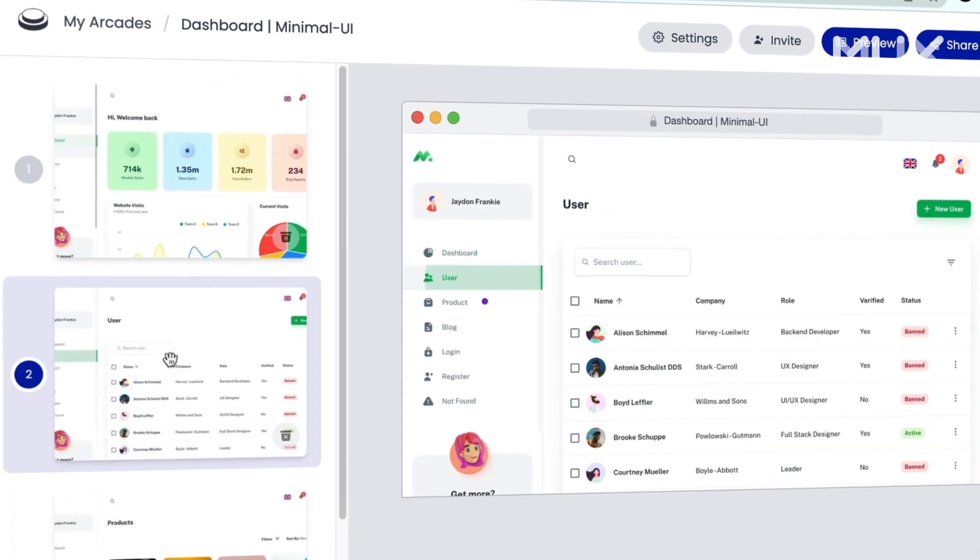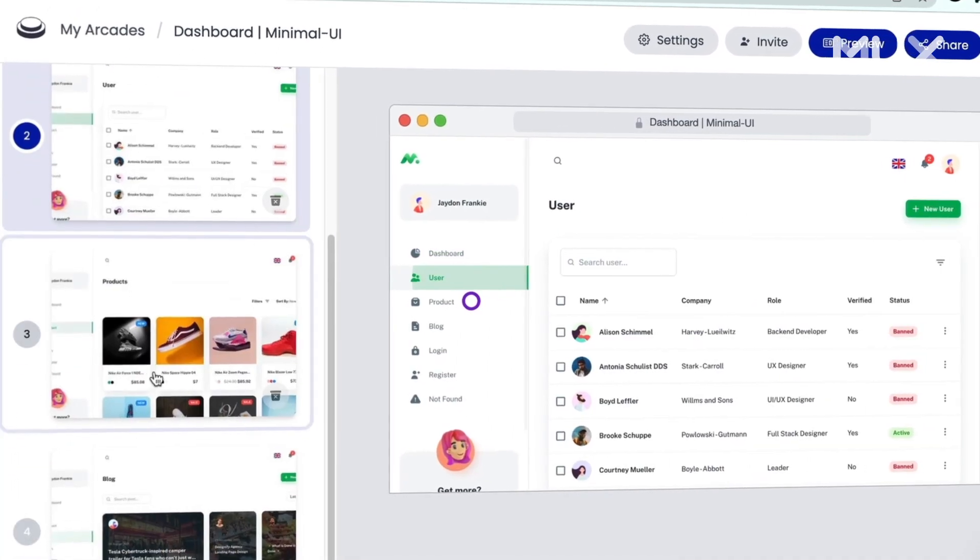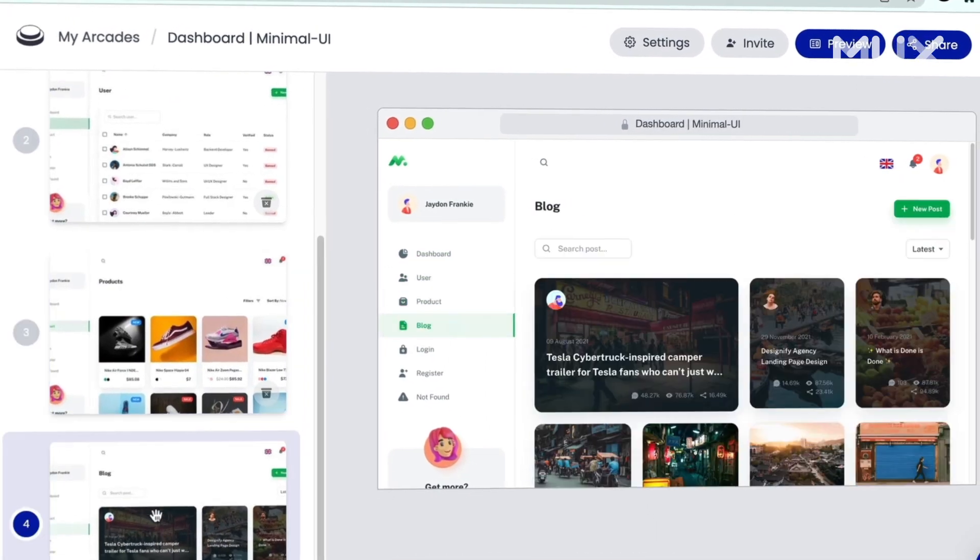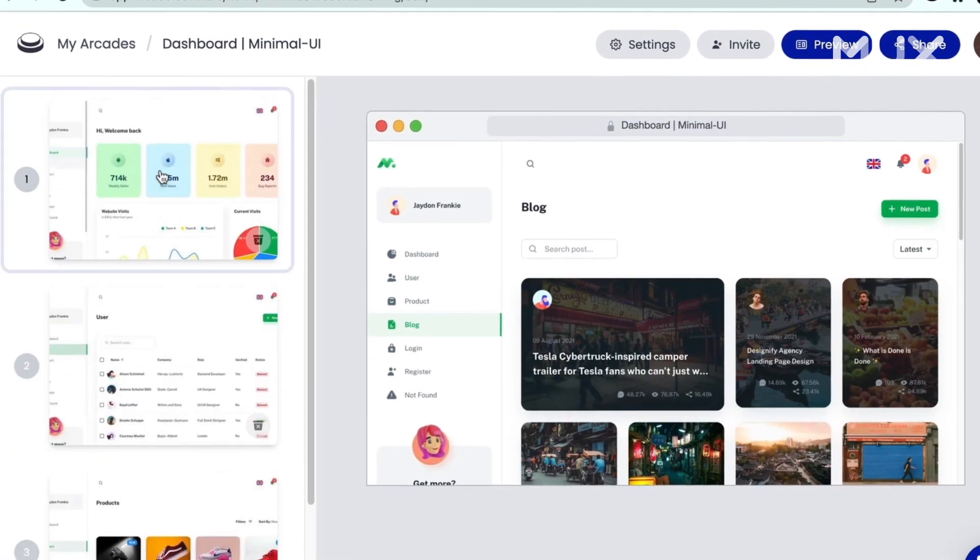There are two ways you can build an Arcade. One is you can start with content you've already created — you have video assets, you have Figma files, you have PNGs, you have screenshots — and then our floor builder helps you stitch them together.